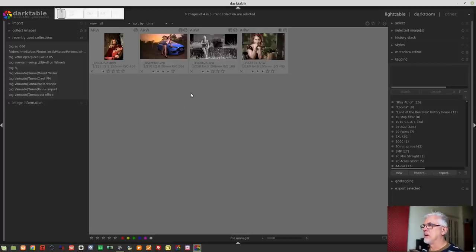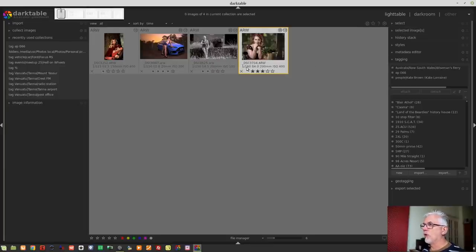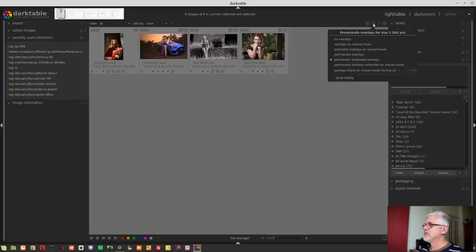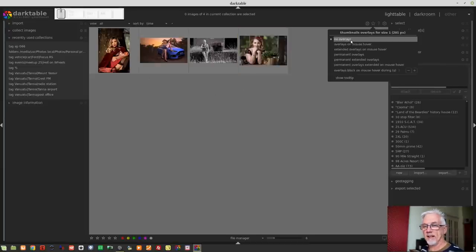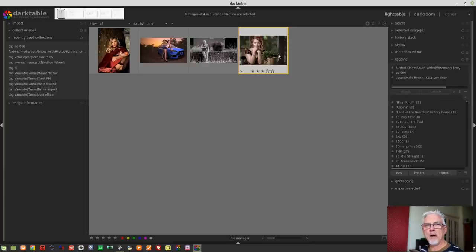The first thing I wanted to mention is this star icon, which always was just a toggle to turn on or off metadata appearing on the bottom of your thumbnails. That is no longer just a simple on/off toggle. So let's go 'no overlays' to begin with — as you would imagine, no metadata appears whatsoever over those images. Then 'overlays on mouse hover' — when you hover your mouse over, you get basic information, which is essentially just the star rating at this particular thumbnail size.